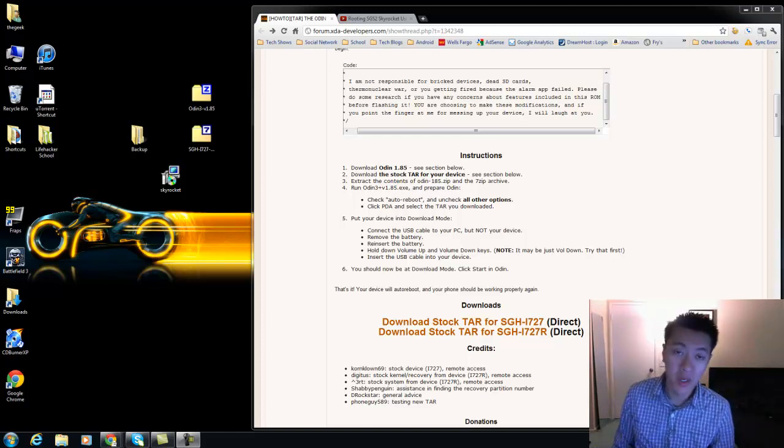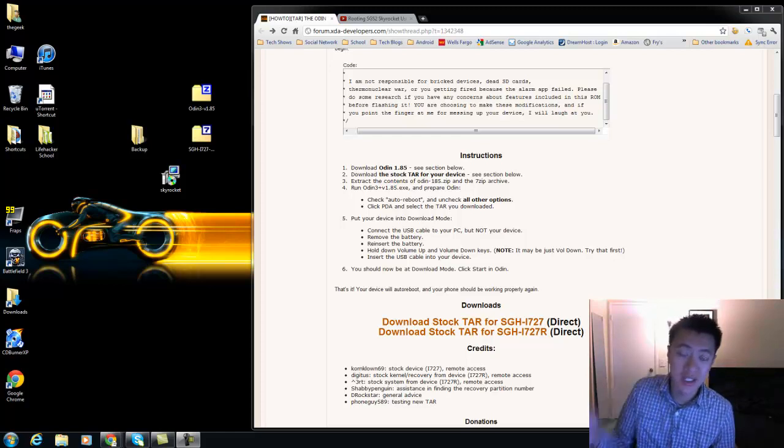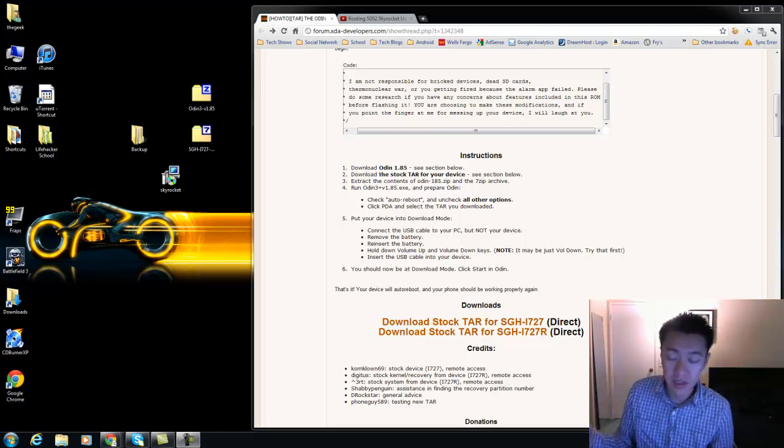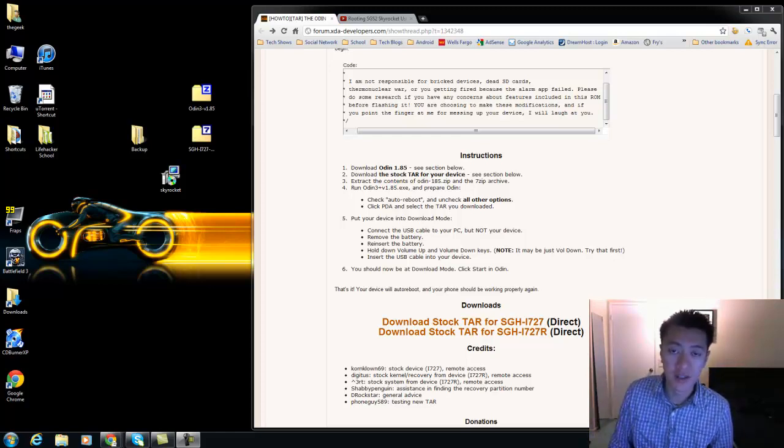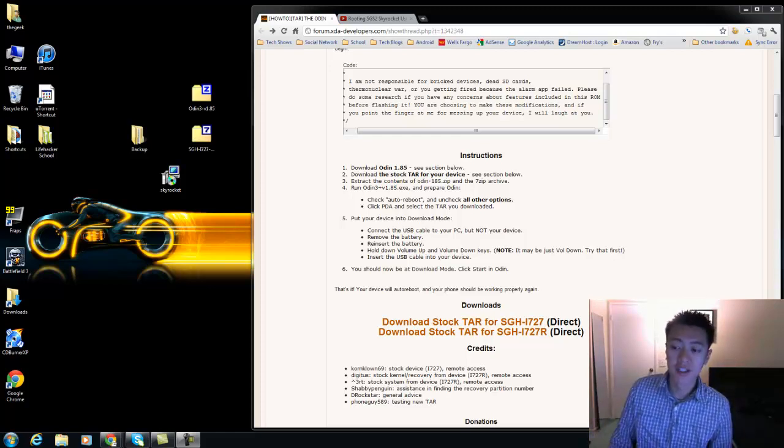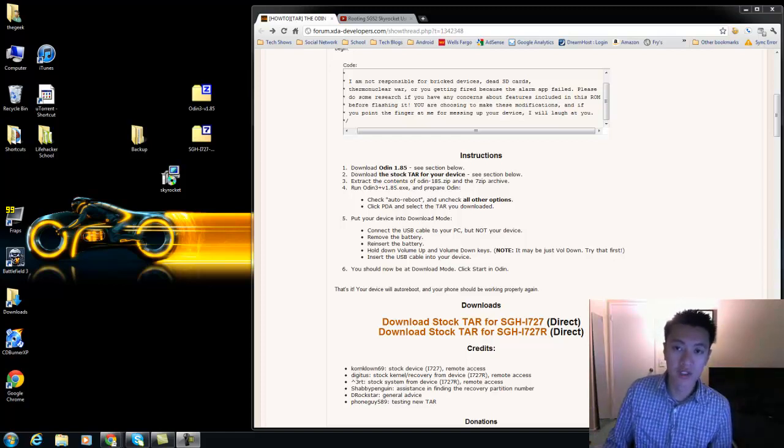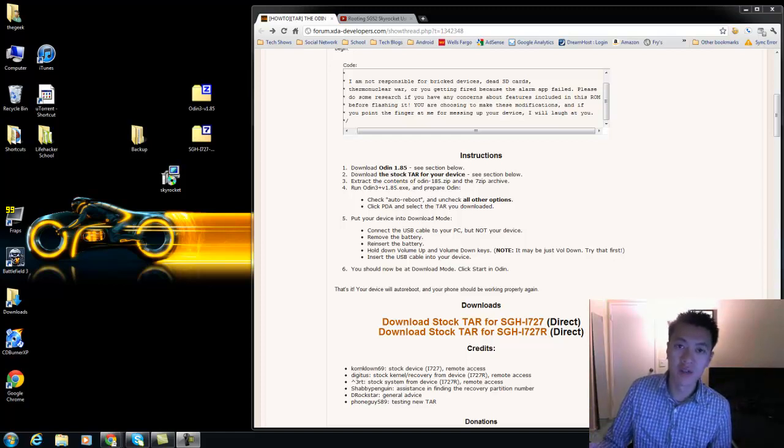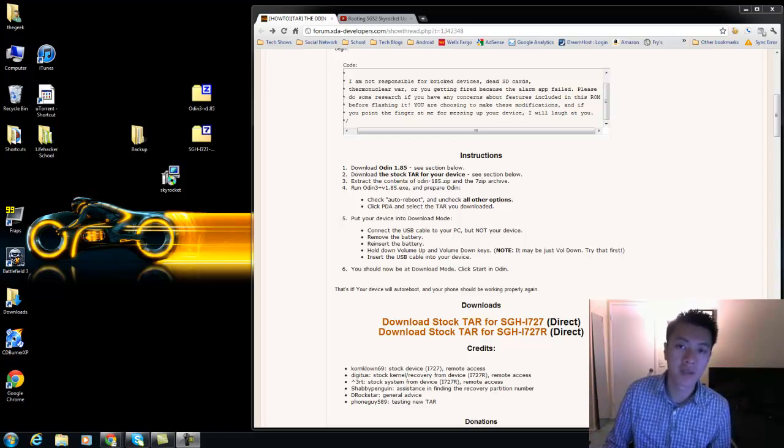All right so now that I got everything backed up, which by the way as a side note I do have another video that shows you how to use Titanium Backup. It's for rooted devices, it's a great app if you want to back up your apps so that you don't have to download them again one by one.